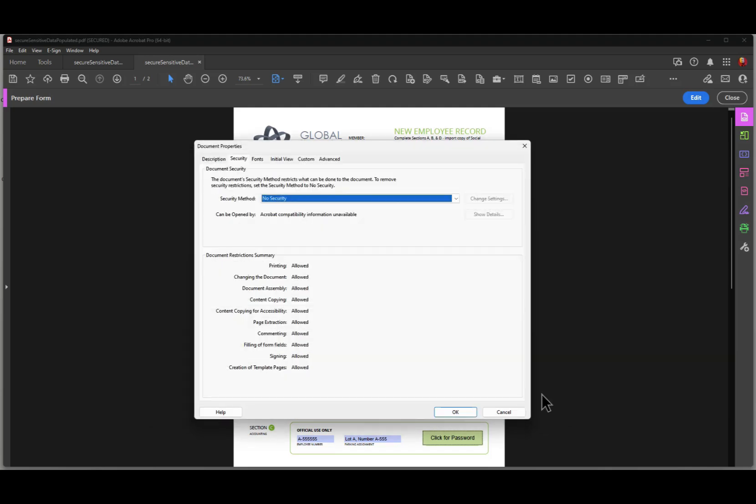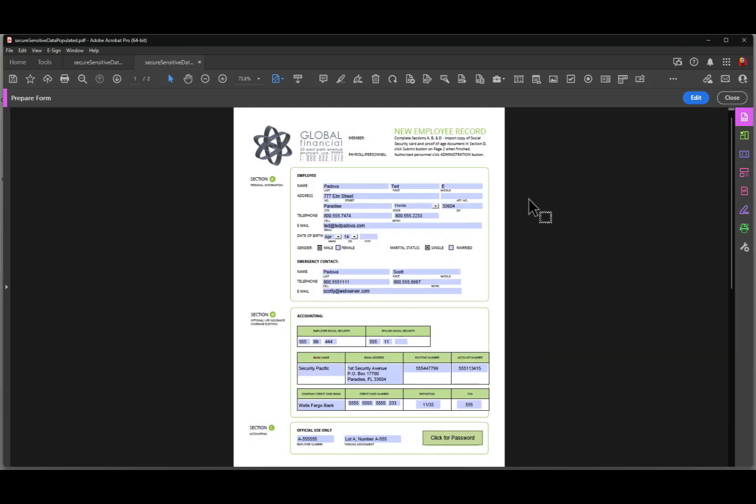So once again, we go back to our original form here. You can see that sometimes you may find that you need to protect a PDF document with sensitive data. And this is one way that you can accomplish that task. This is Ted Padova wishing you all the best in all your Acrobat Pro endeavors.